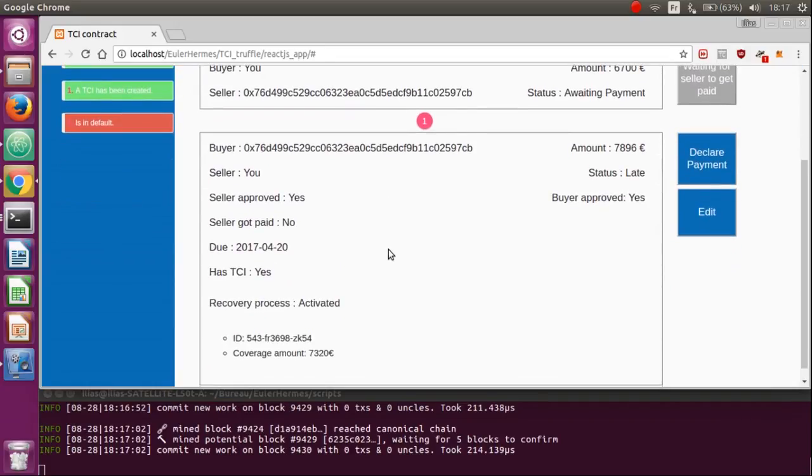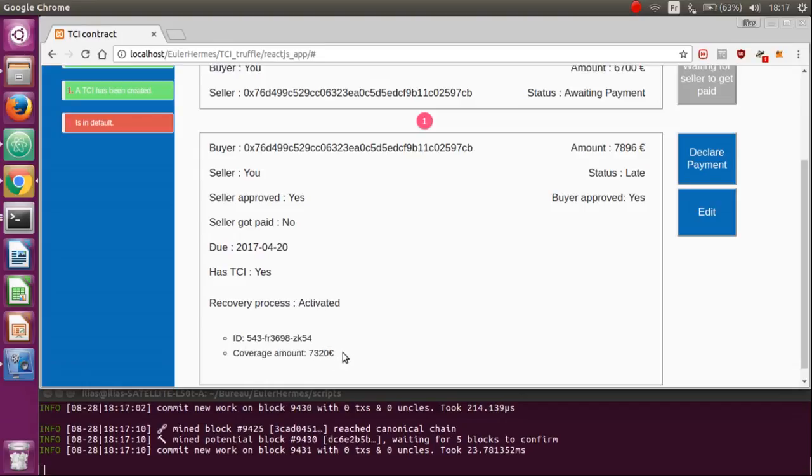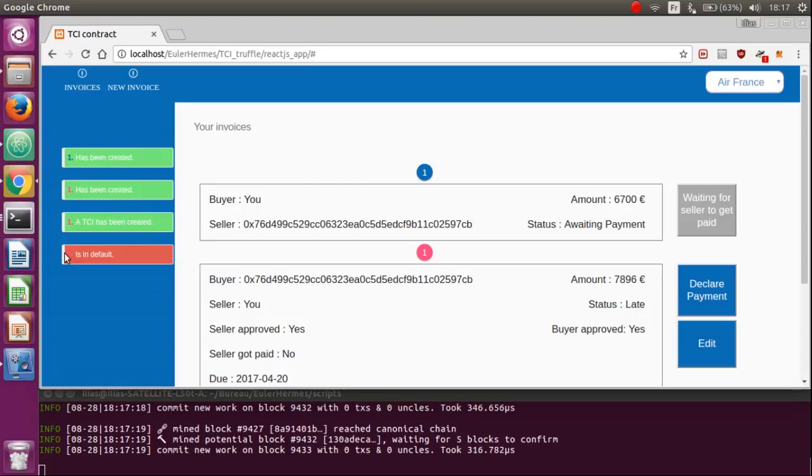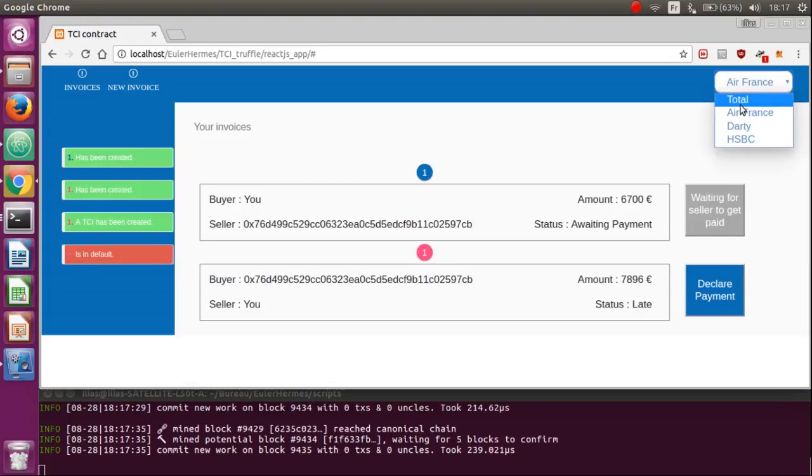You can see the DTCI recovery process activated, the ID of the DTCI and also the coverage amount. You also can see that the event says you that one of your invoices, for instance, it's here, the one in the seller side, is in default.